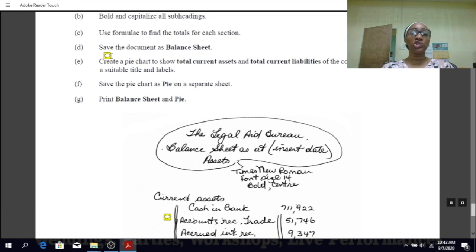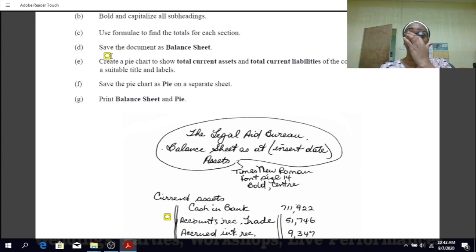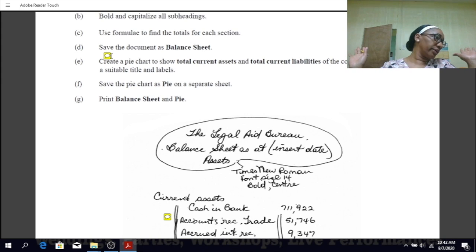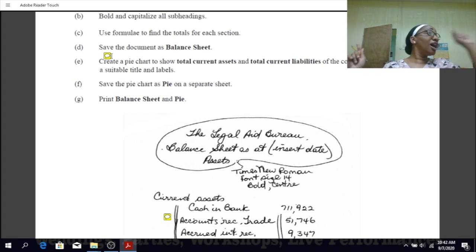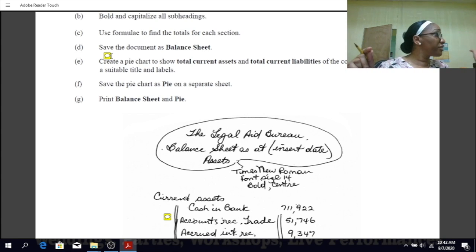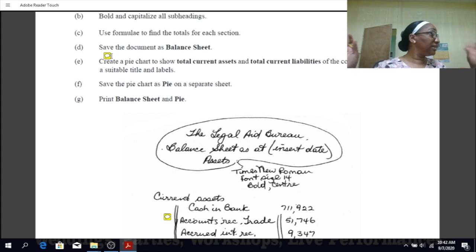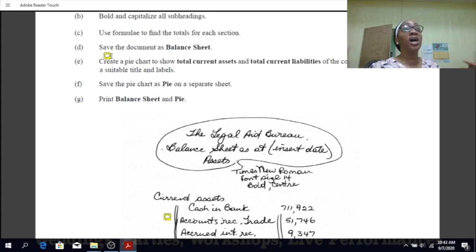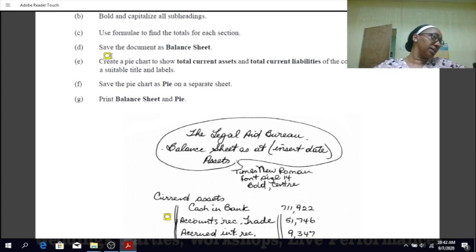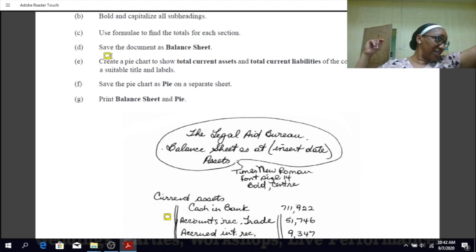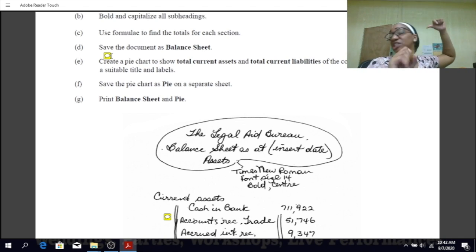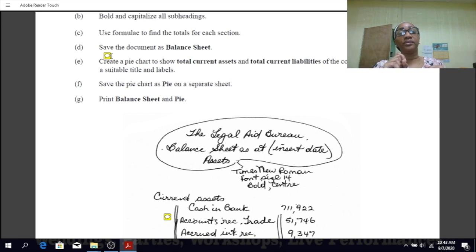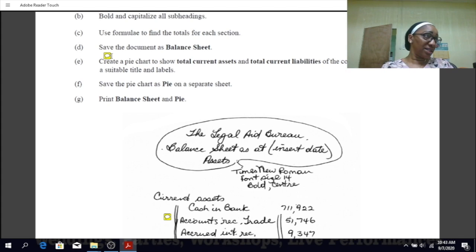This says you have to create a pie chart to show total current assets and total current liabilities of the company, and include a suitable title and labels. To create a chart, first you must block the data needed for the chart — otherwise you will get a blank chart. Then click on Insert, go to Chart, and select the pie chart. After that, put in your appropriate title and labels.